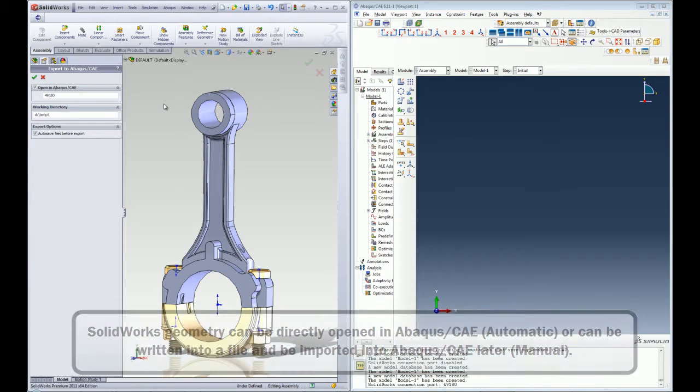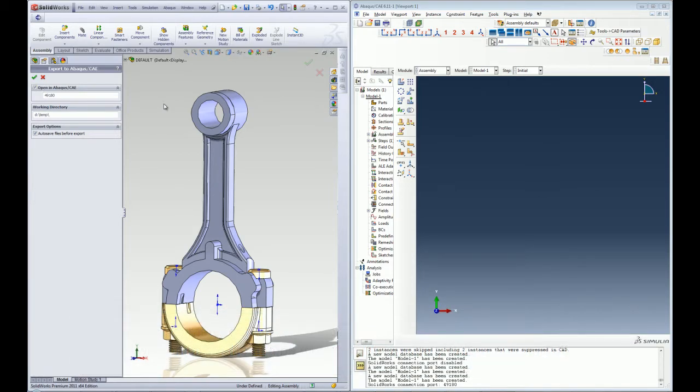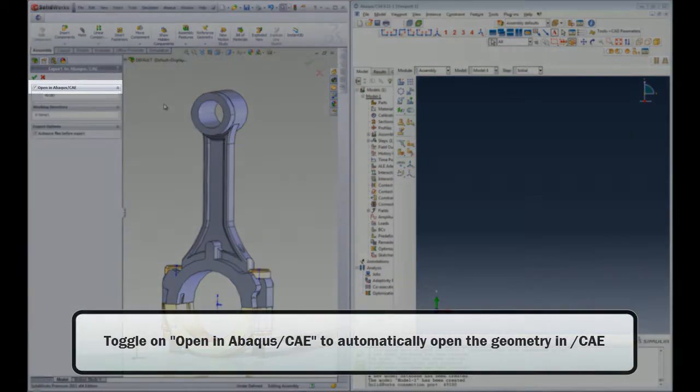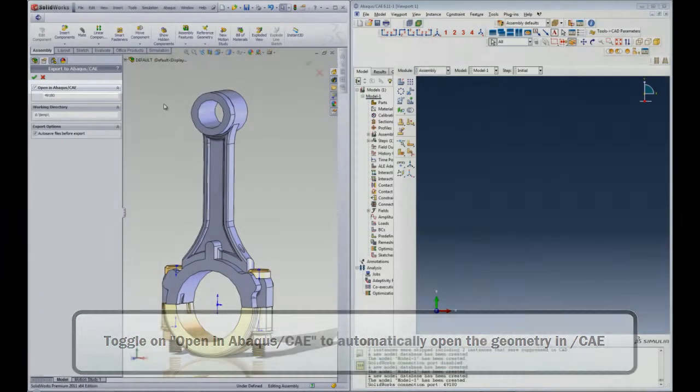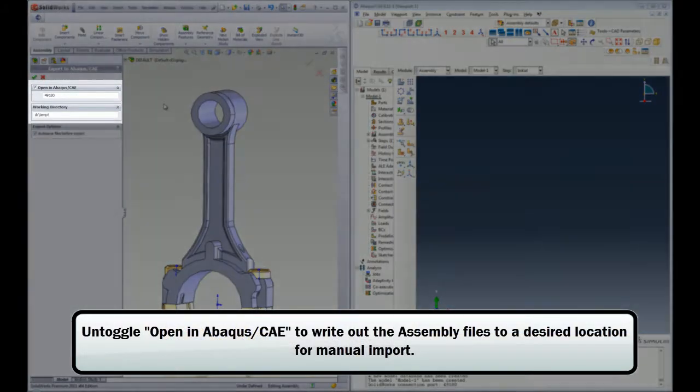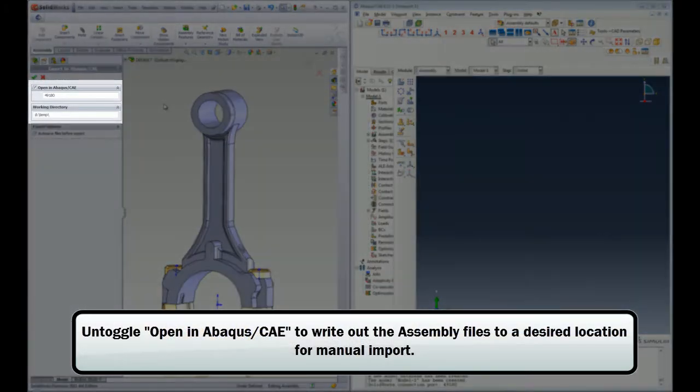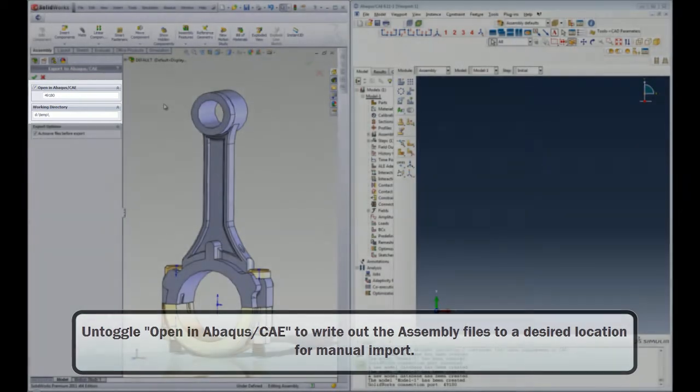Once the geometry is loaded in SOLIDWORKS using the Associative Interface plugin, the user can decide between importing the current geometry instantaneously to an Abacus CAE session running concurrently or saving the geometry to an assembly file that can be imported into Abacus CAE later.